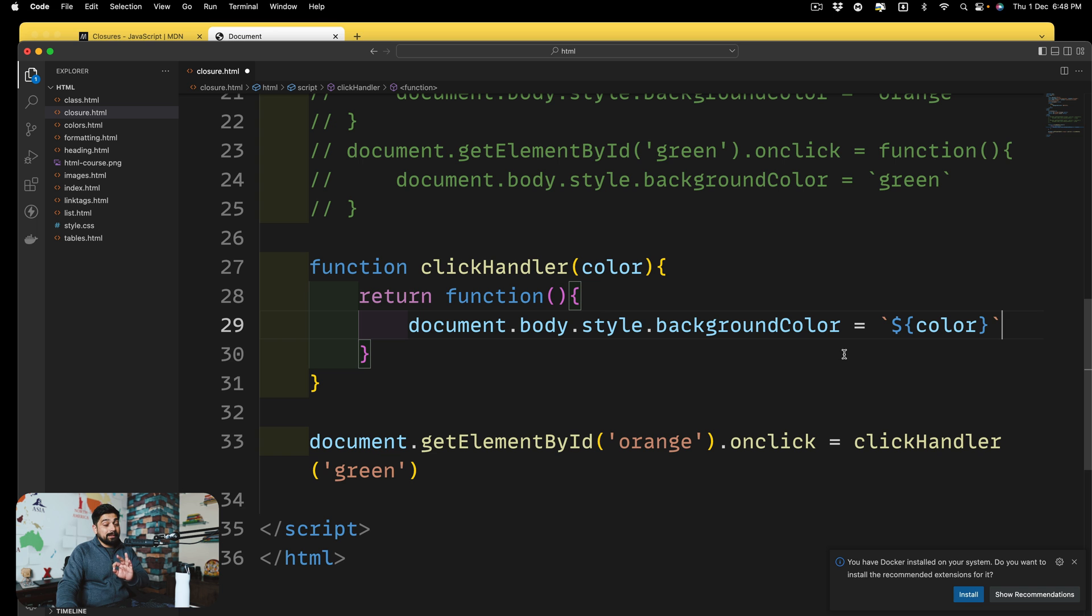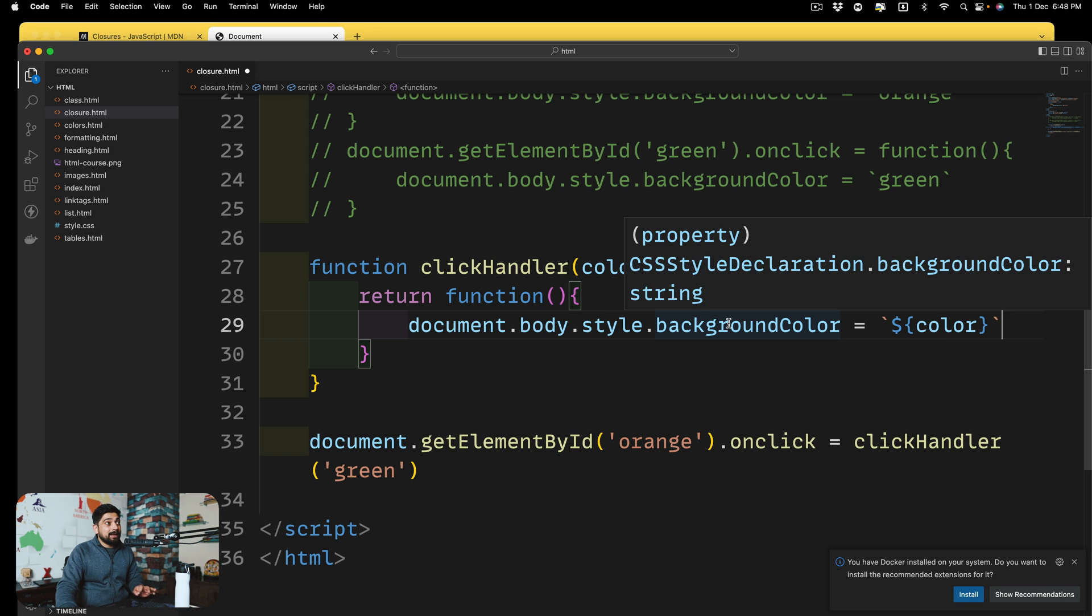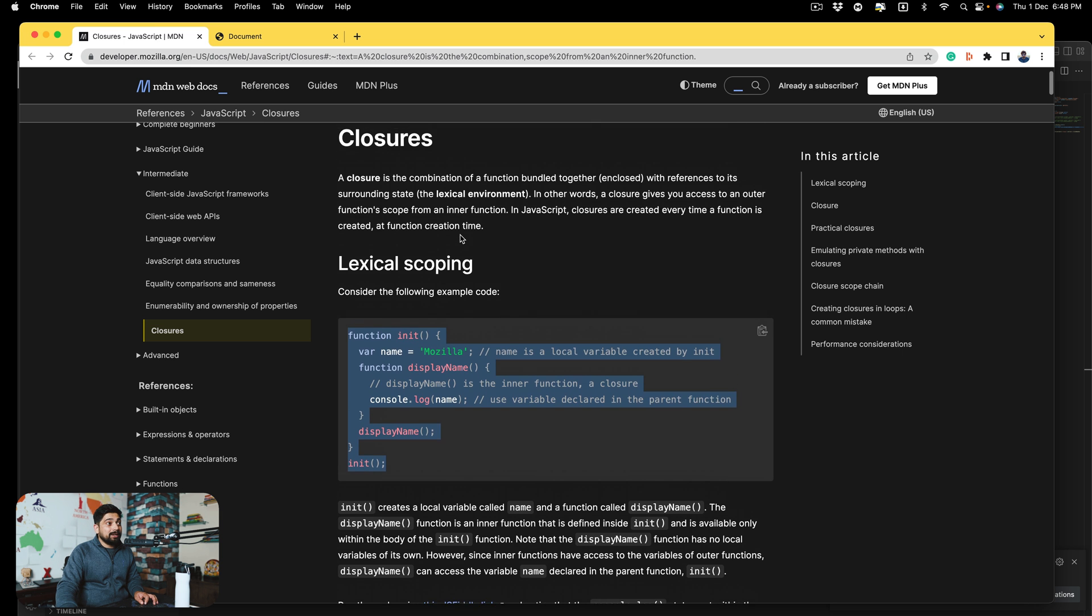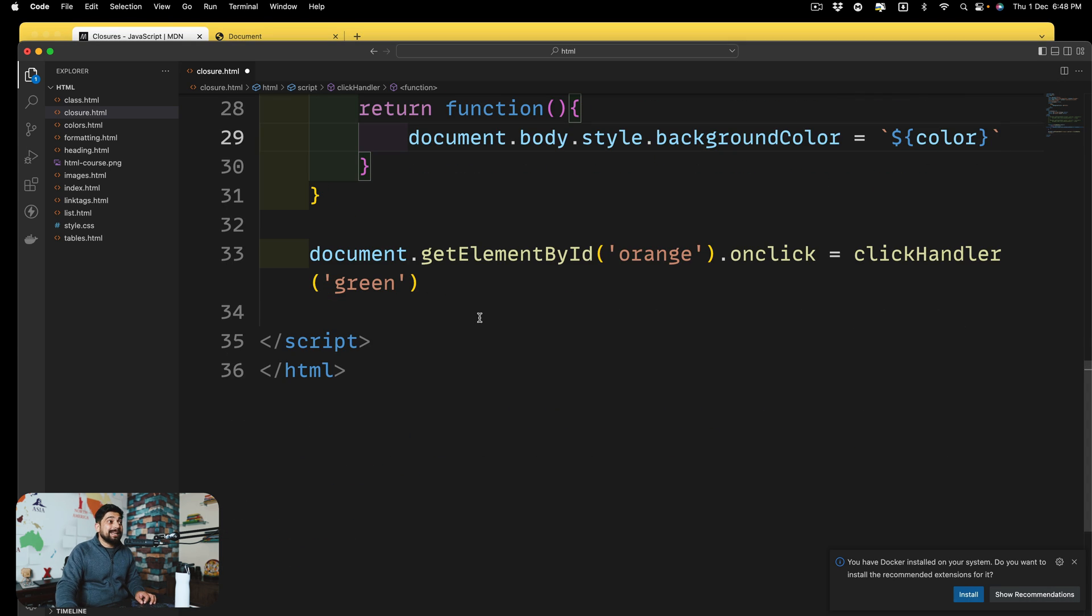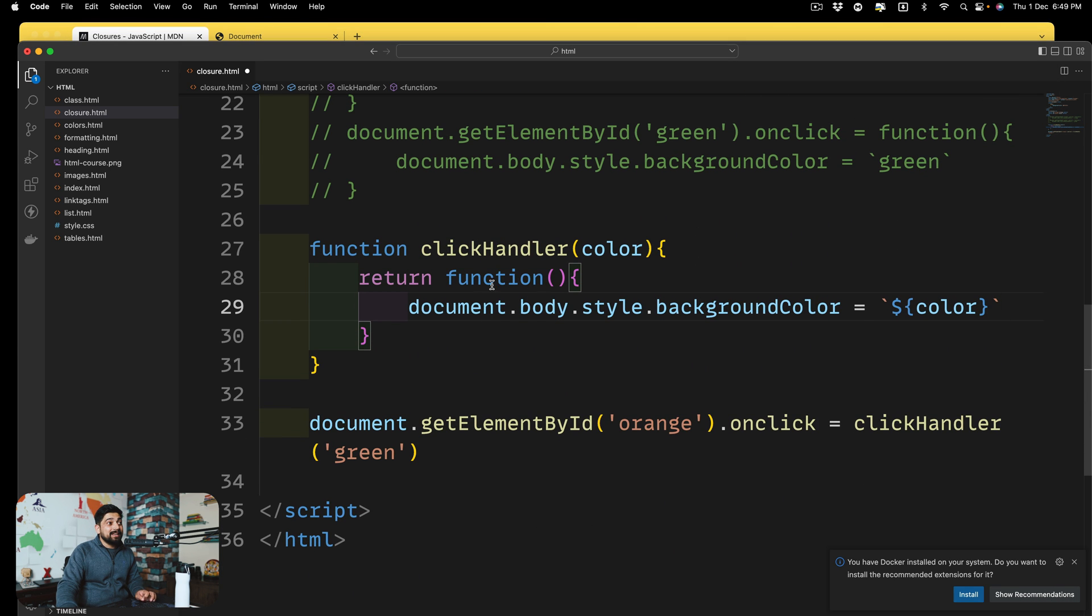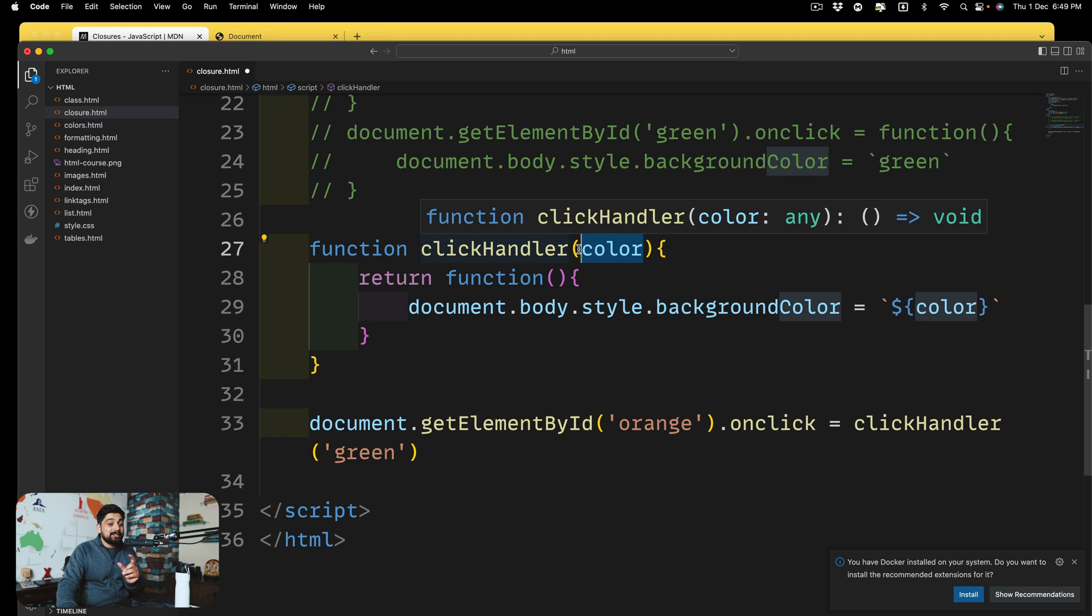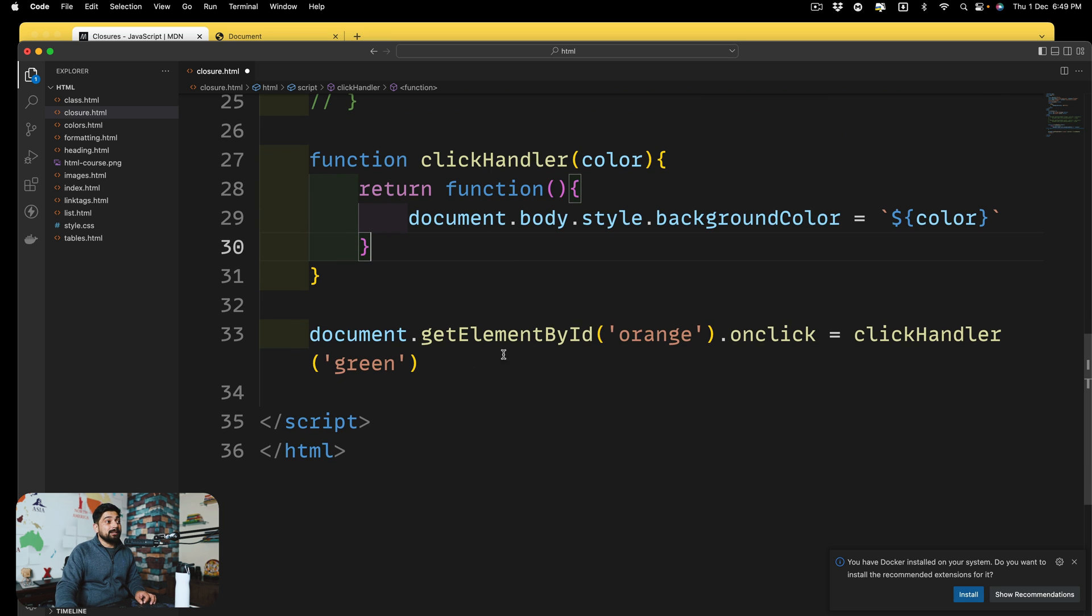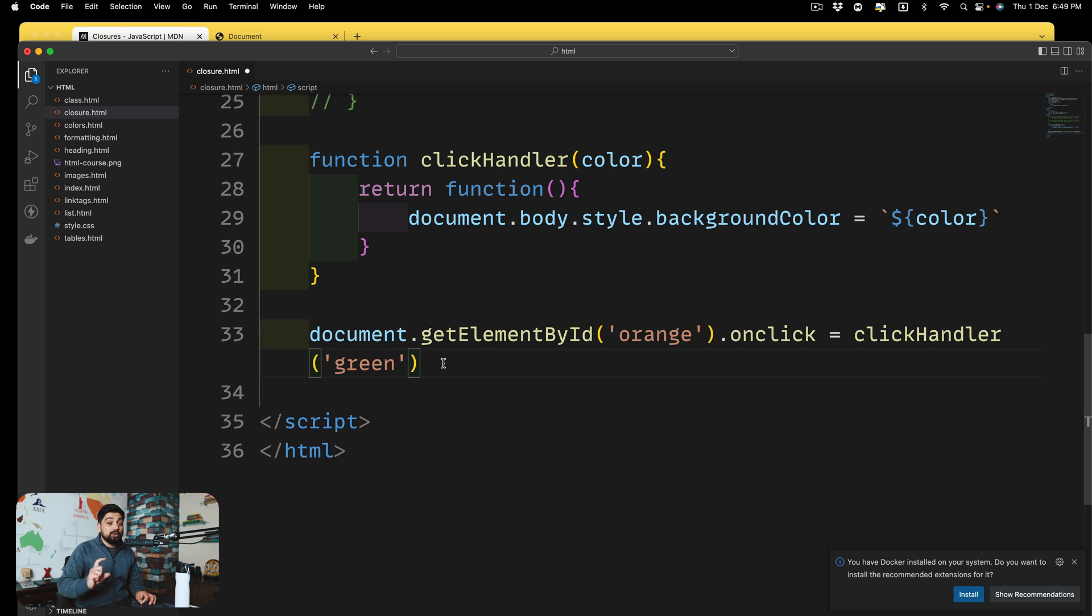Now, the thing is interesting is in the previous example on the MDN docs, we were not able to understand what's the point when this inner function has the access of this outer world. Hey, it doesn't make sense. But now it is making sense here because this function, when I'm referencing to color, has an access to this outside color. Remember when I told you this name could be passed on a parameter? Yes, exactly. Now this could be done. Now, this is not already executing immediately.